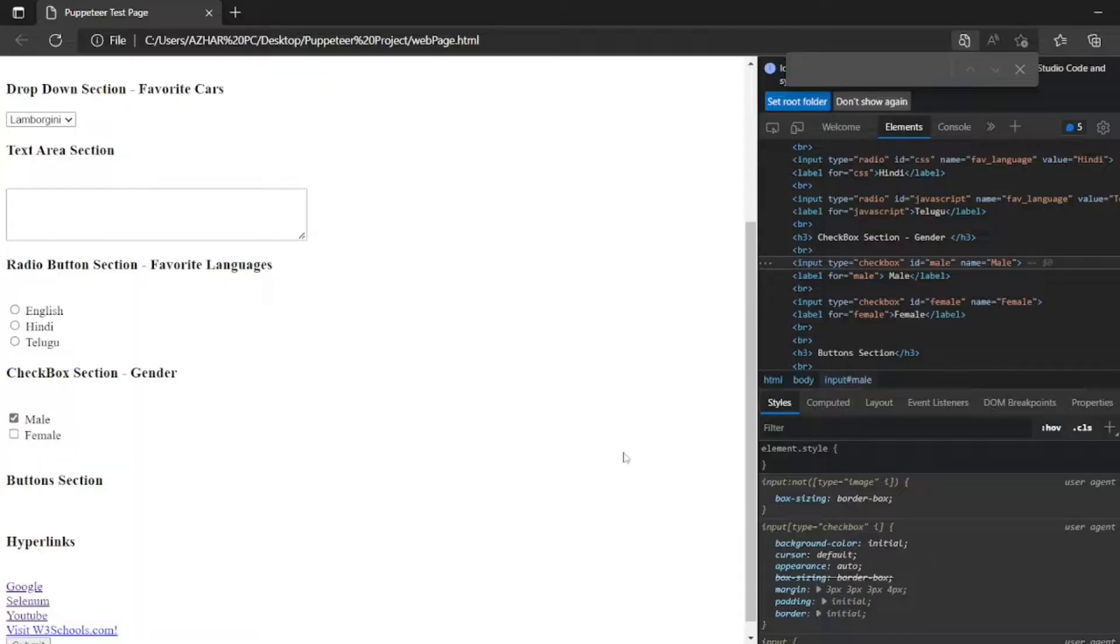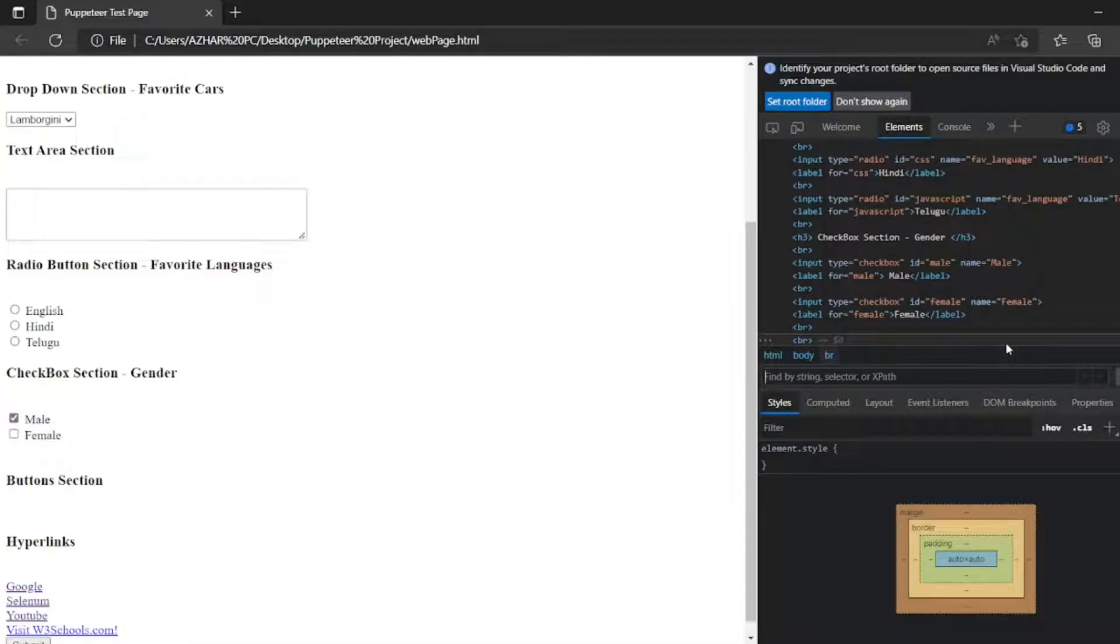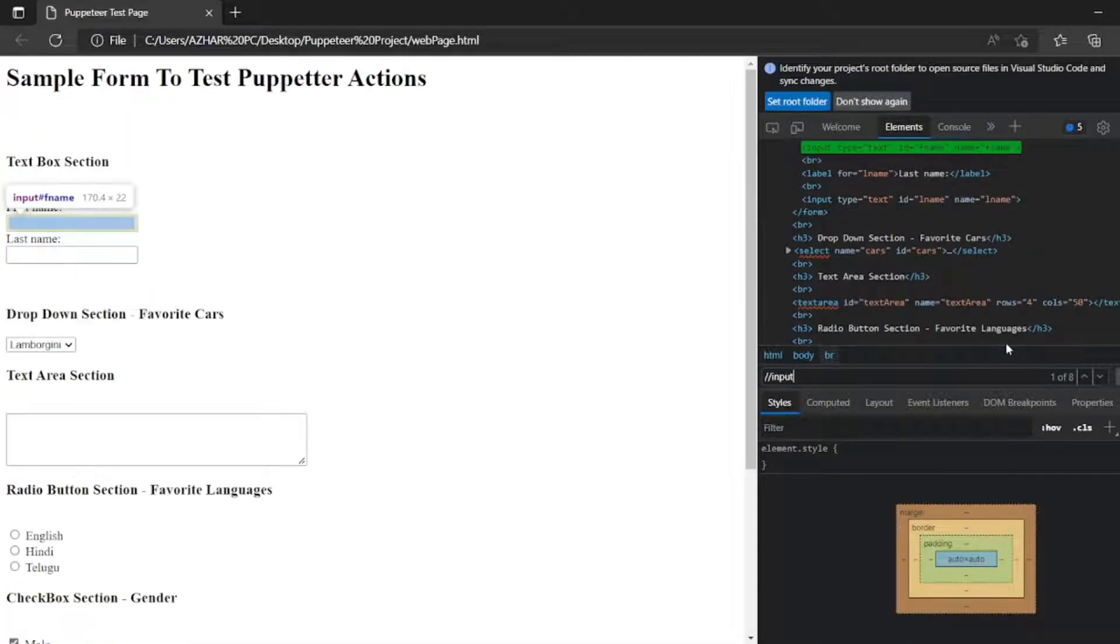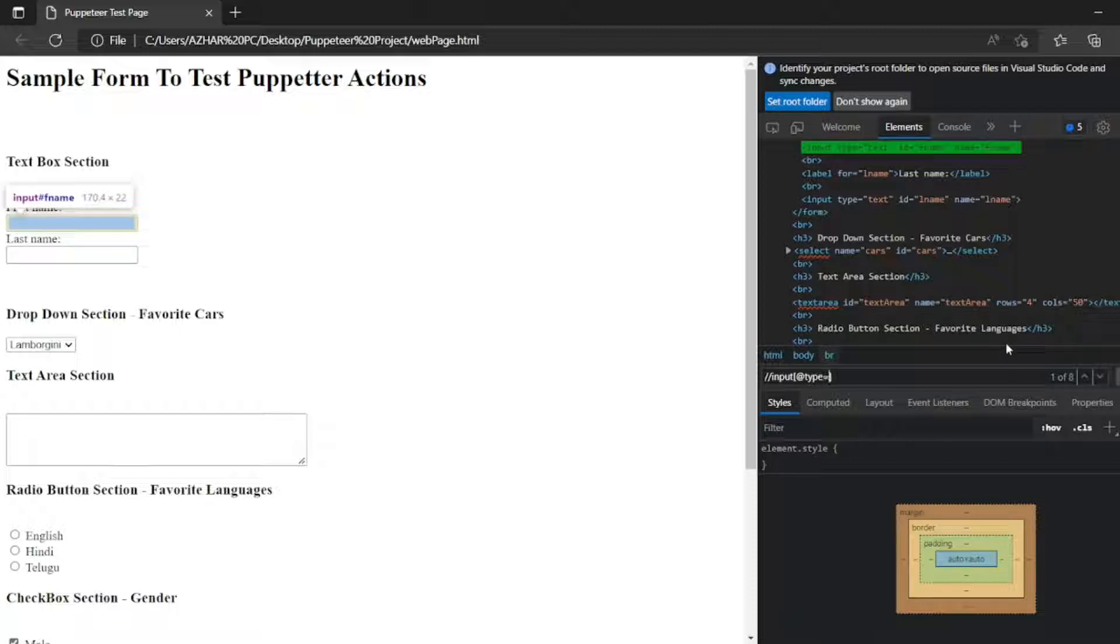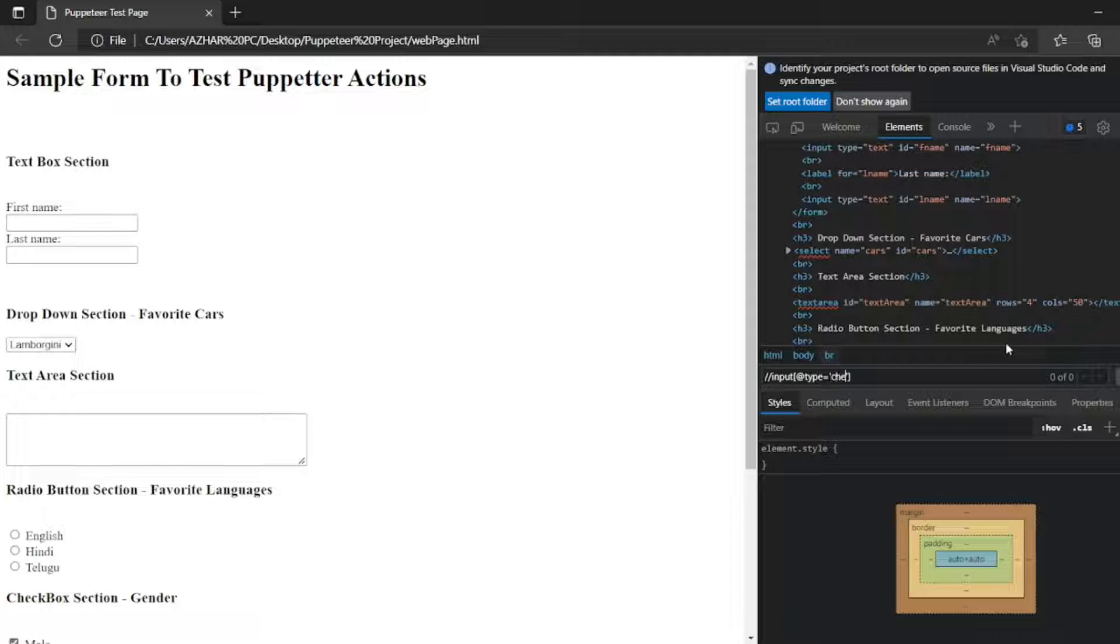So let me identify this. I will write input at the rate. So at the rate type equal to. Now I need a checkbox. I think checkbox will be 2. Checkbox.